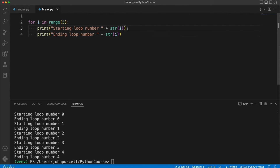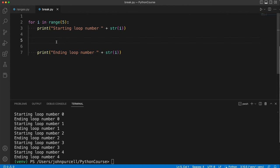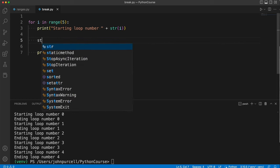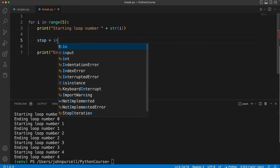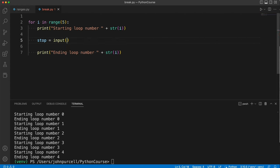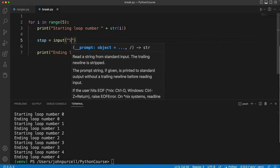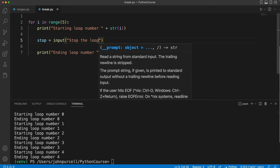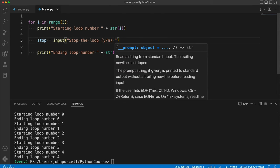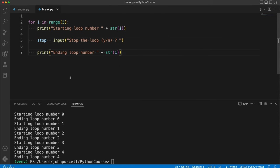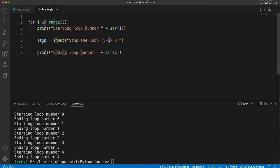Now supposing every time we go around the loop here, all the code I'm writing is indented because it's part of this loop code block. Supposing we get some feedback from the user, let's say stop equals input 'stop the loop (yes or no)?'. So every time we go around the loop, we're going to ask the user if we should stop the loop. The idea is they should be able to enter y if they want to stop the loop and n if they don't. We're going to store whatever they type in this variable stop.